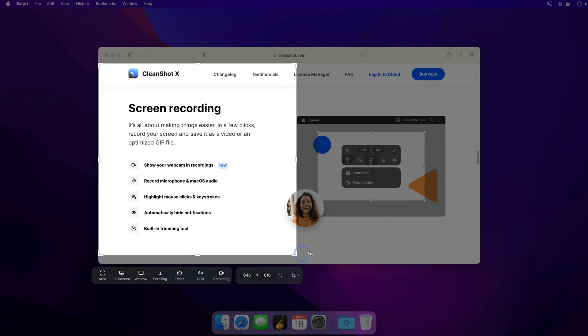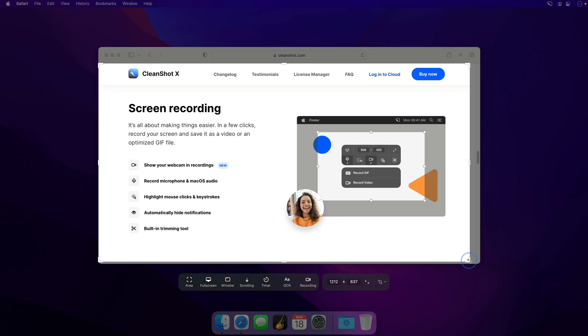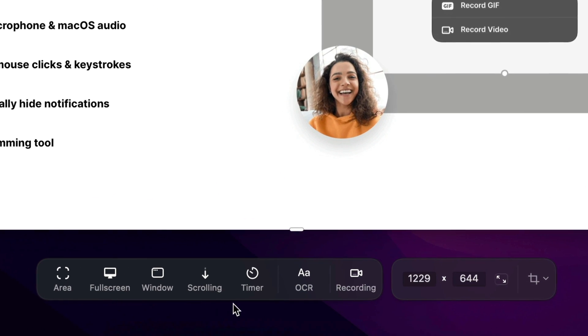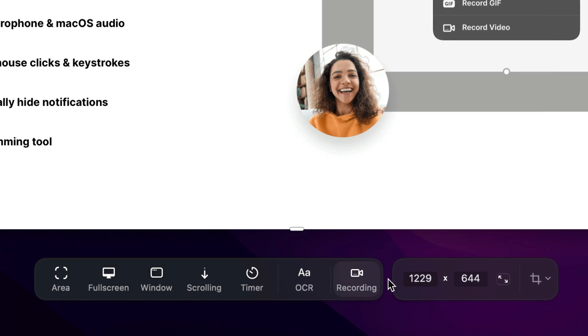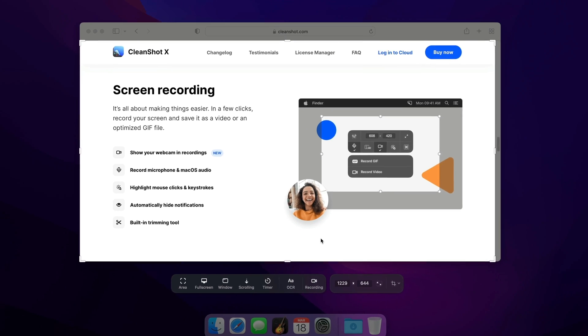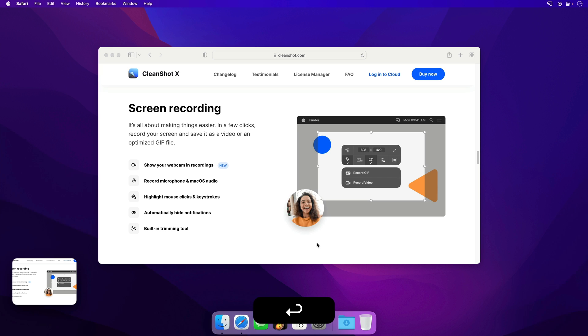Now you can set one keyboard shortcut to bring up this picker, where you can do all sorts of things. Capture part of the screen, the whole screen, do some OCR, or record a video. It's all here in one place with one shortcut.